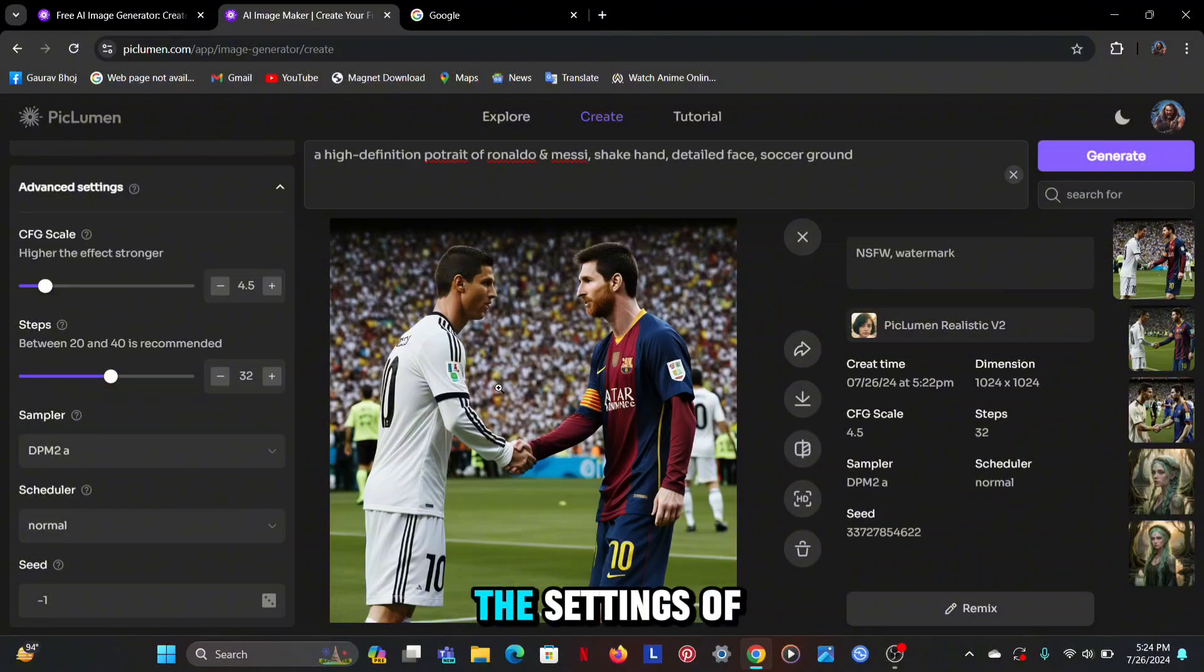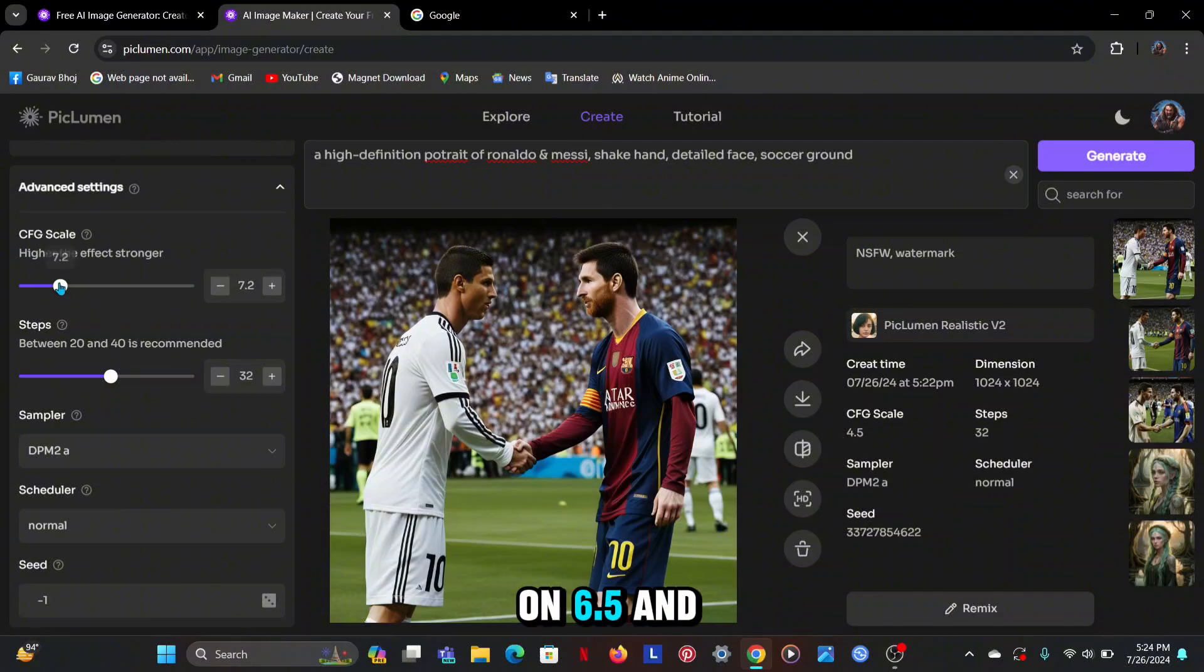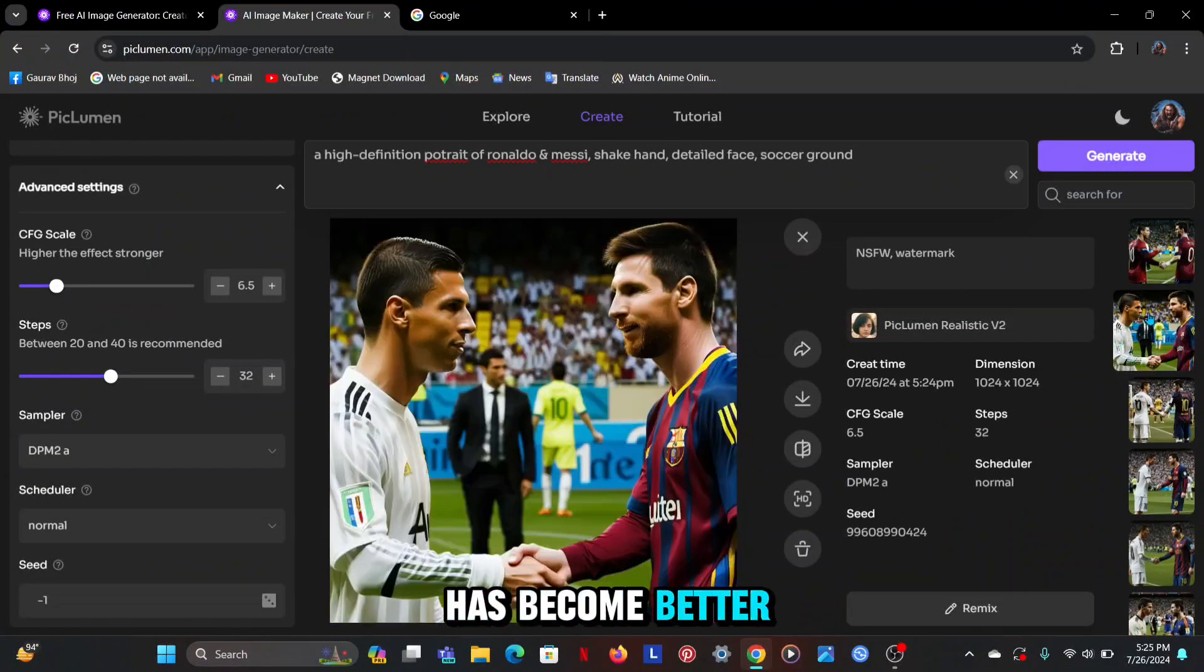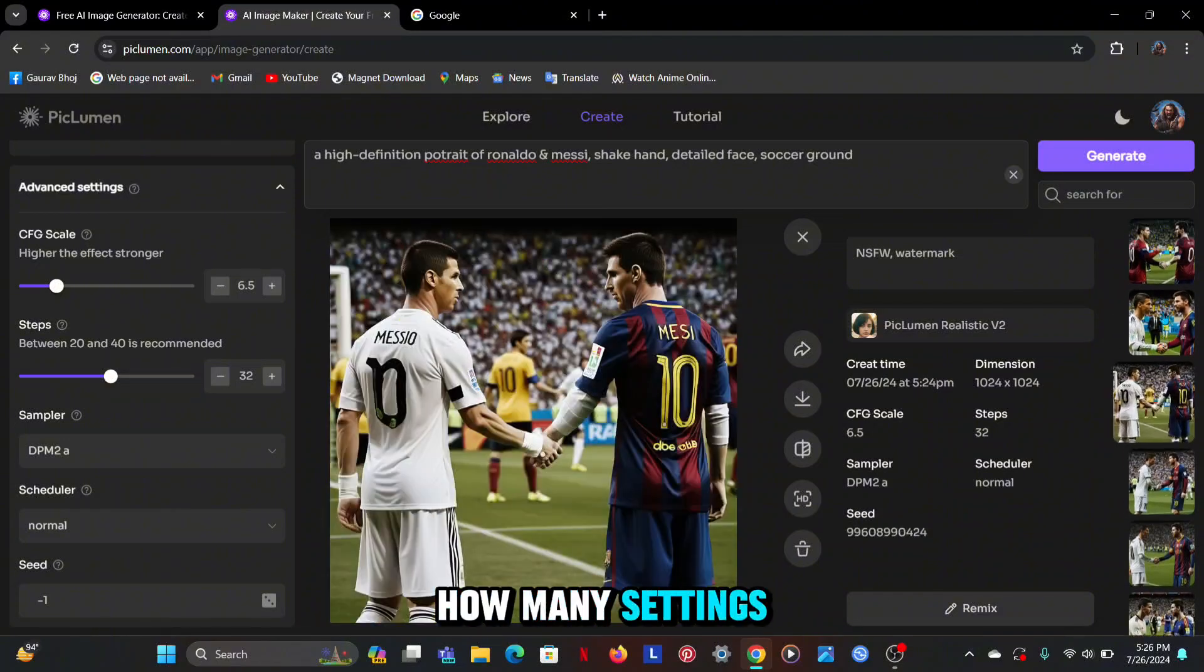You can change the settings of the CGF scale. Let's generate it on 6.5 and see what the result will be. As you can see, the image has become better than before. You can decide for yourself how many settings you need to keep.